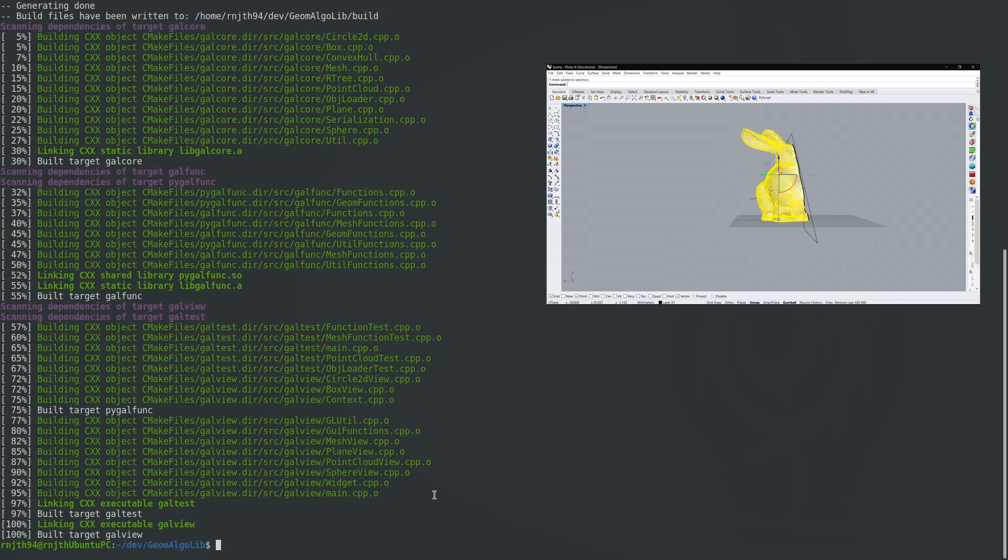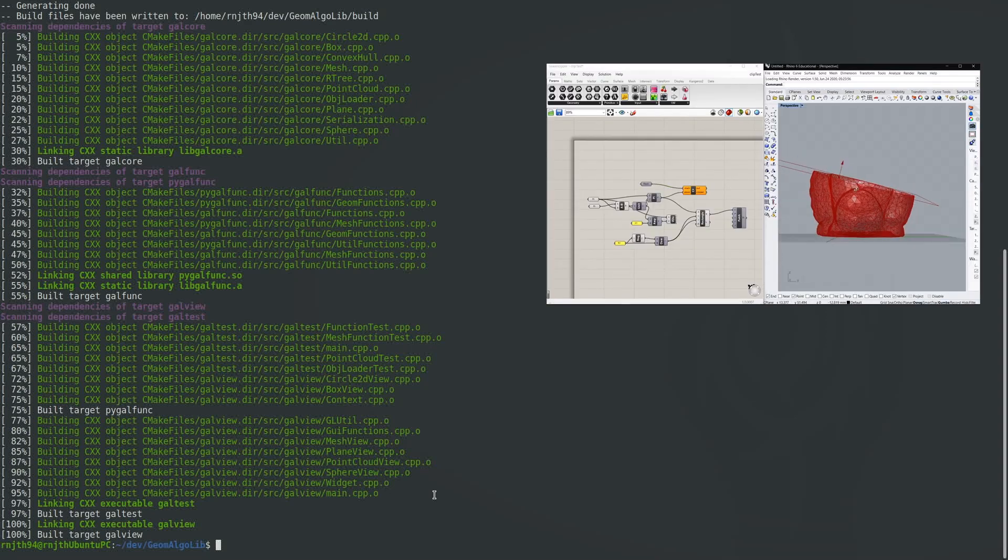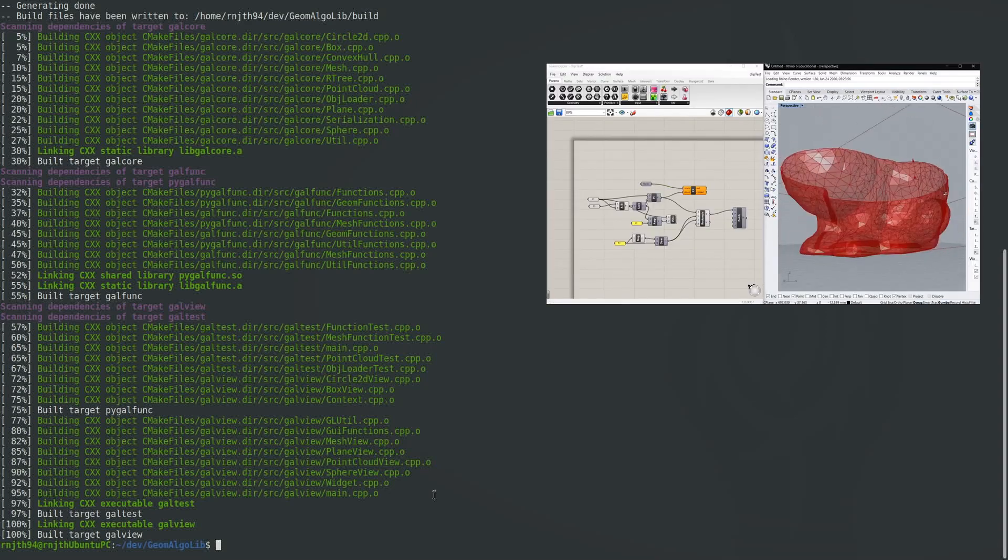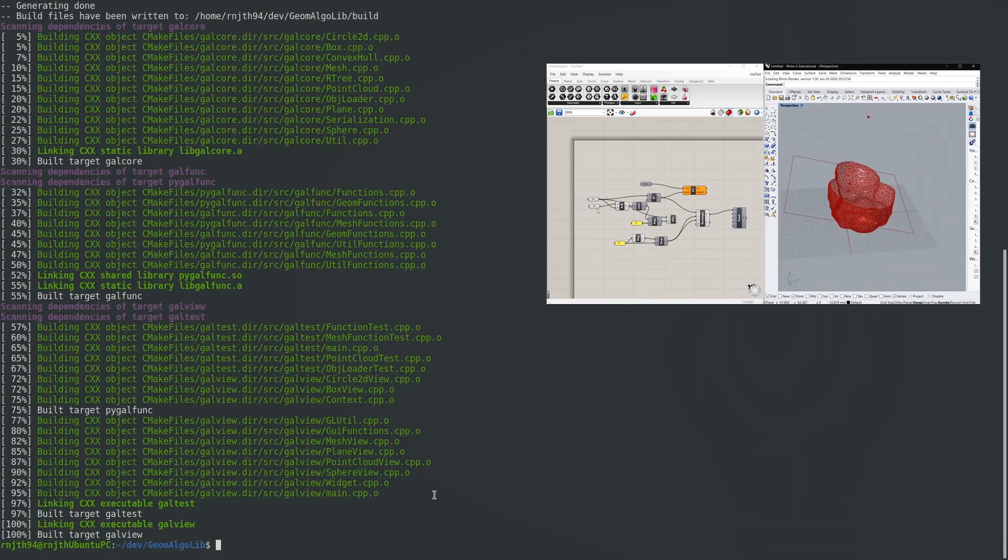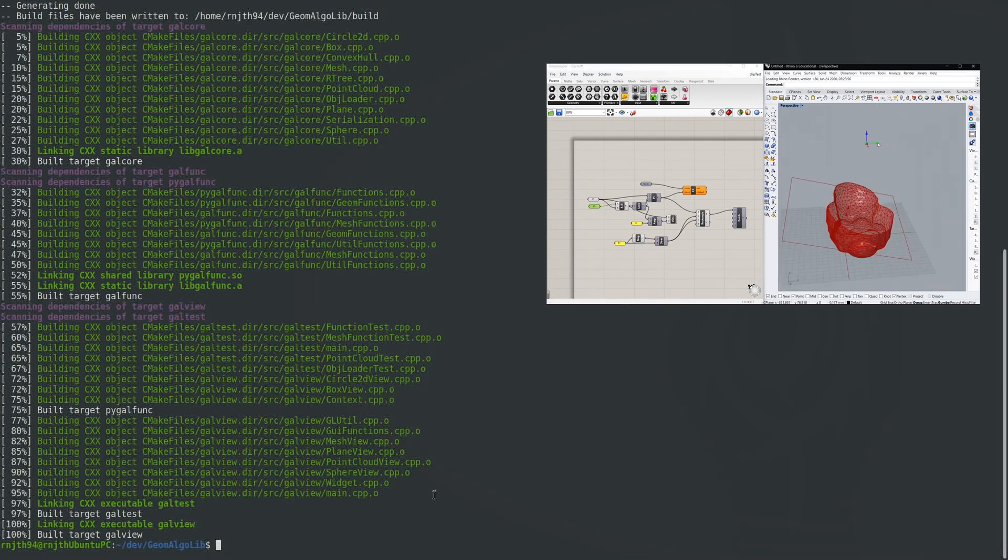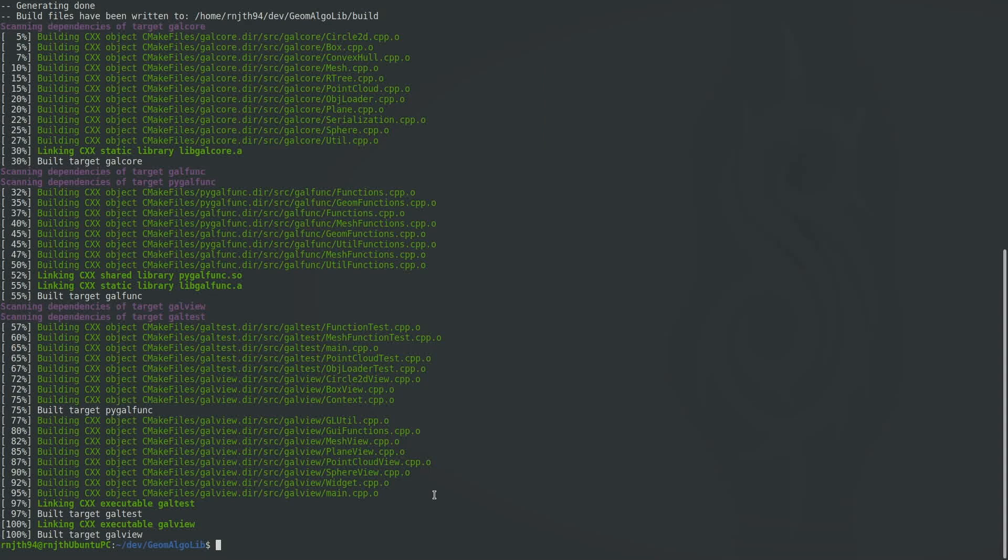So in that video I created a simple Grasshopper definition that ran my code and showed me the results in the Rhino viewer. That's basically a demo for the algorithm. So I'm going to quickly show you what such a demo would look like in this new environment on Linux using the new tools.